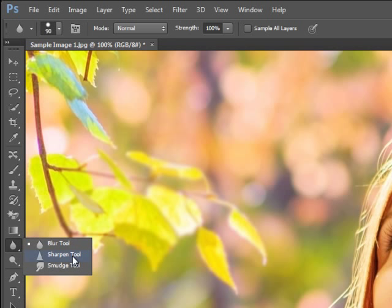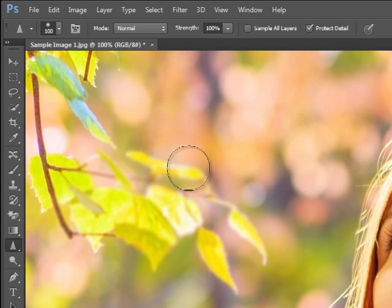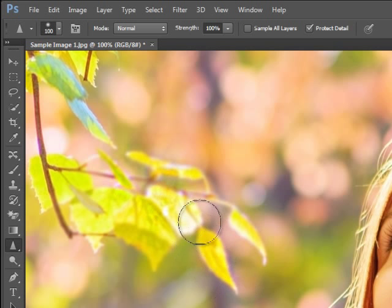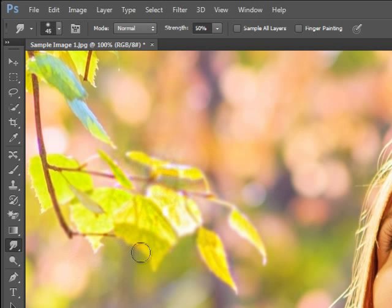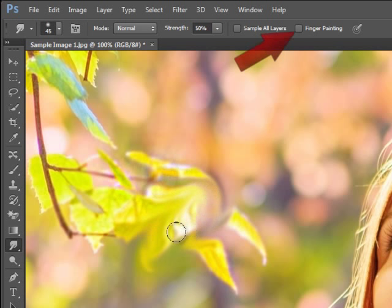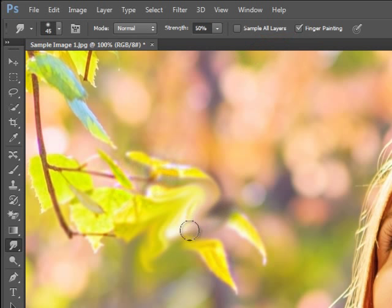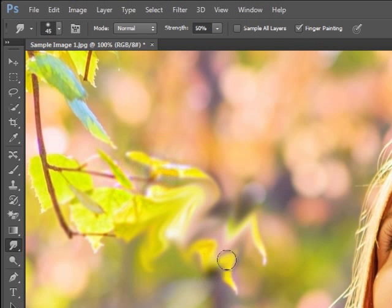The subset tools here are the Sharpen Tool, which is almost exactly the same as the Blur Tool except it sharpens the selection instead. The other tool here is the Smudge Tool, which as the name suggests smudges the pixels as you paint over them. You can even add colour to the Smudge Tool by selecting the finger painting option. We can look at these in more detail in future but feel free to experiment with them.